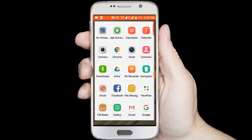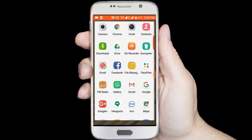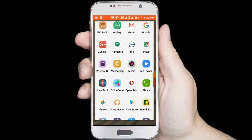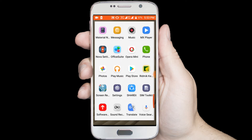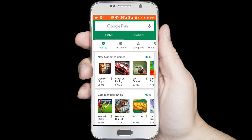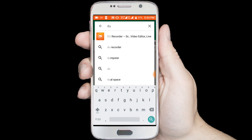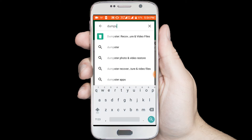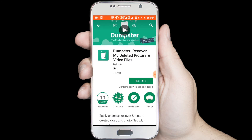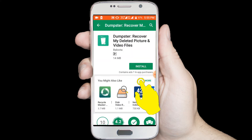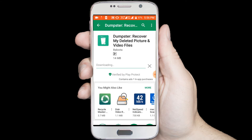First you need to download one application from Google Play Store. Go to Google Play Store, then search for Dumpster. In here you can see Dumpster — install this application.